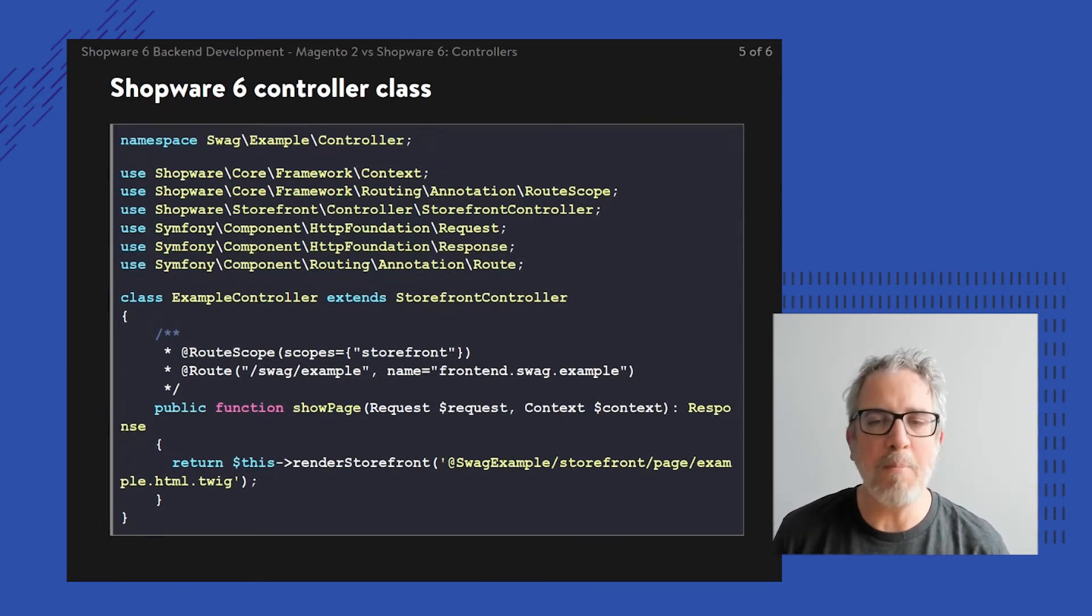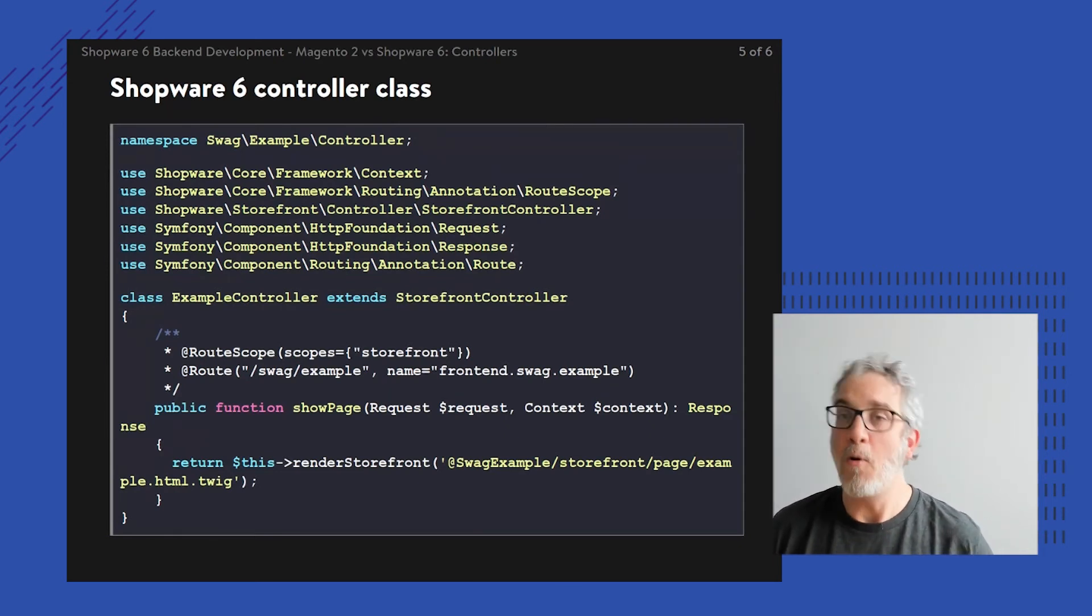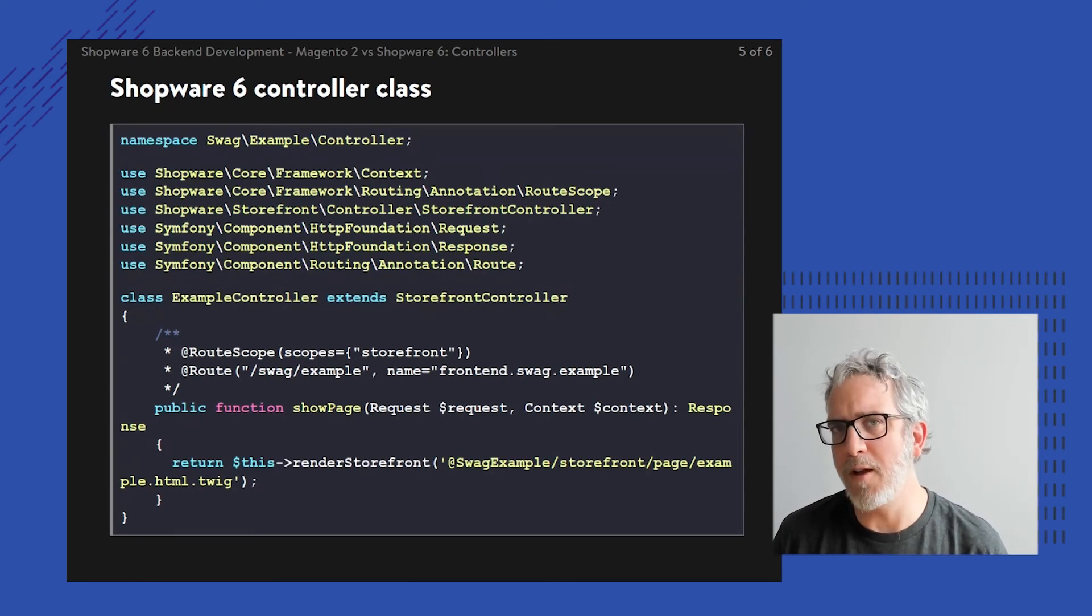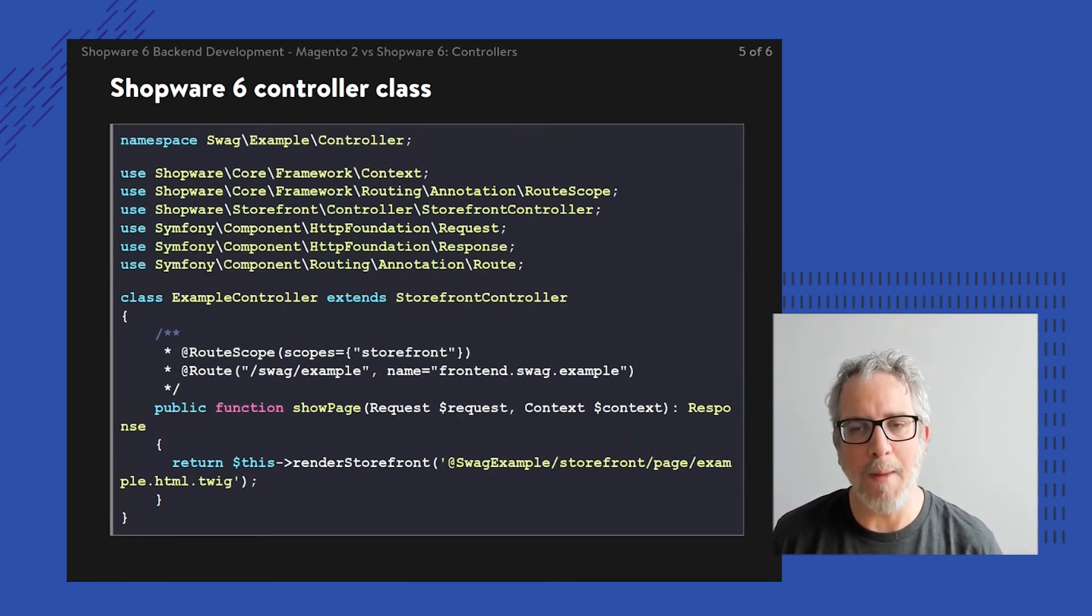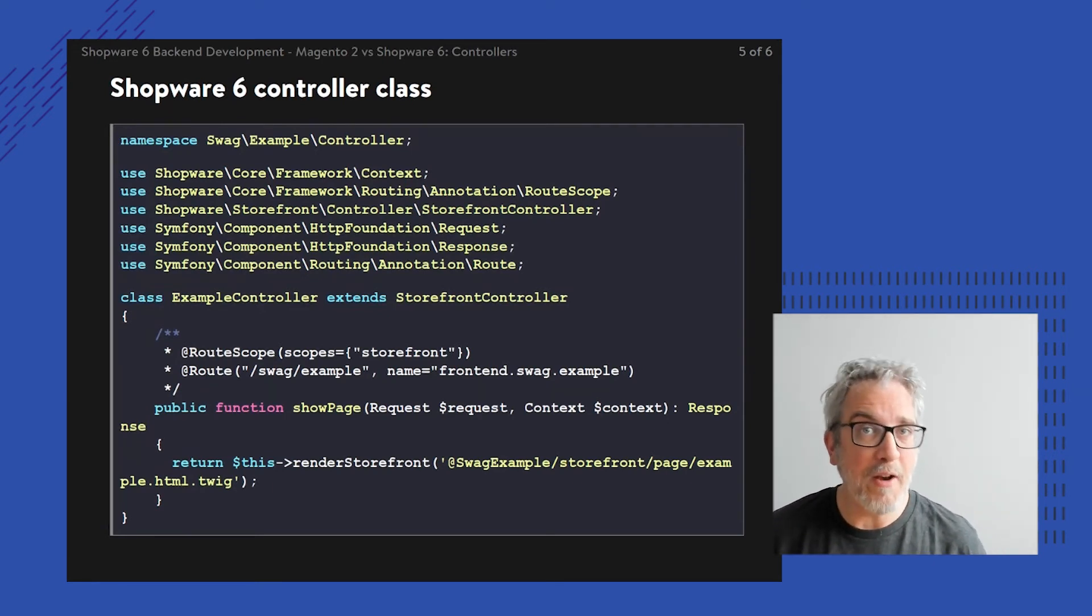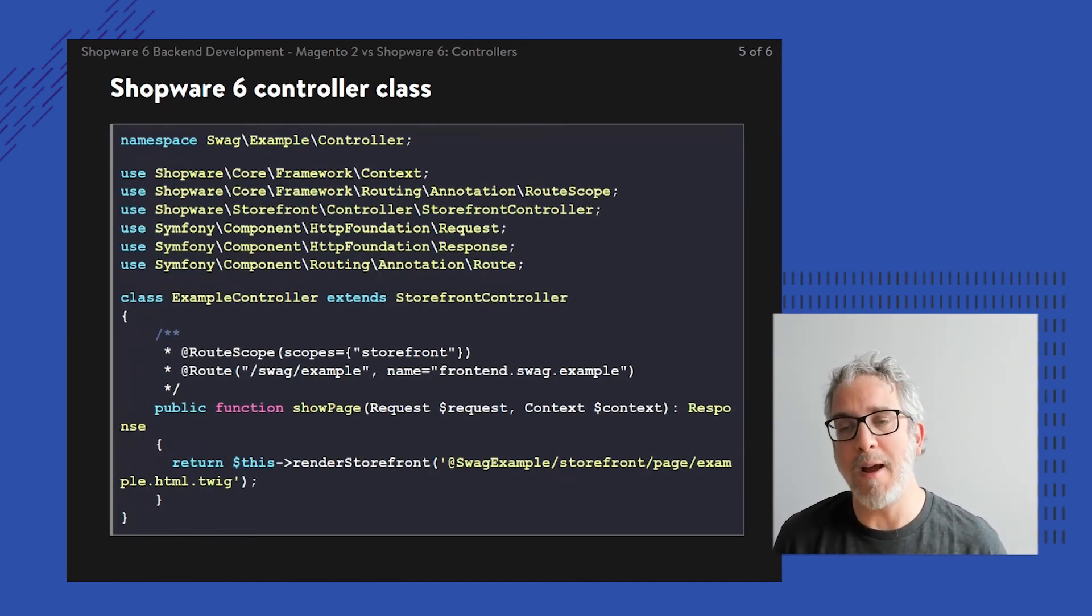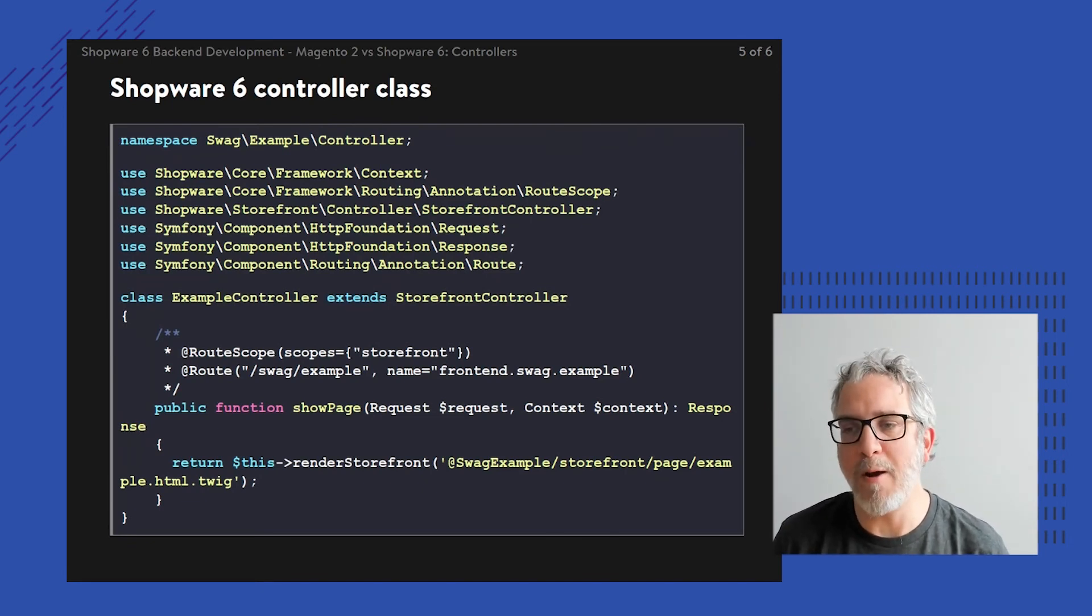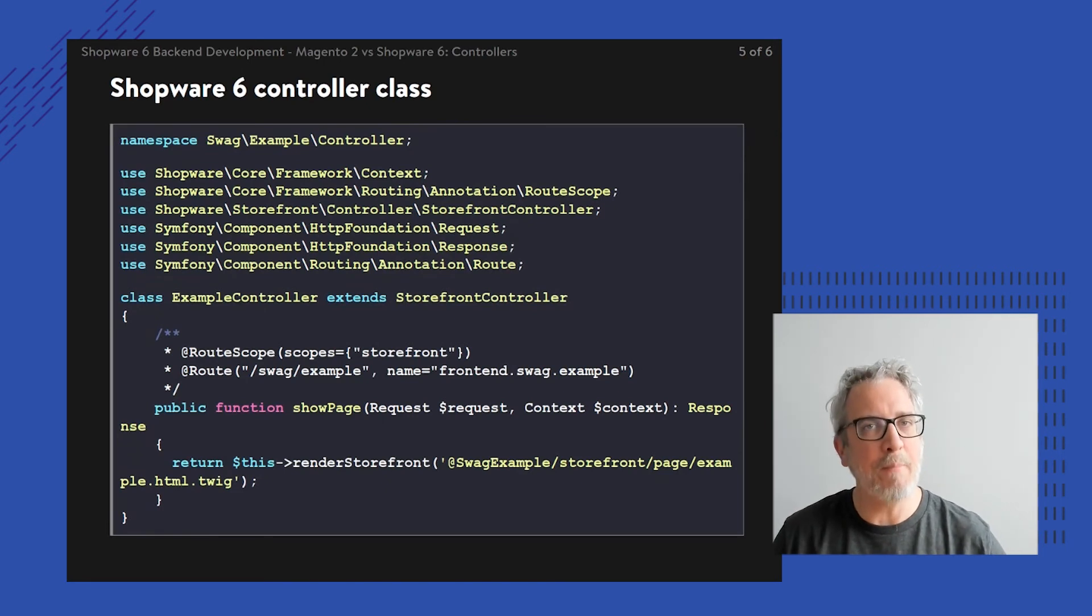So basically, the most important thing to know about controllers in Symfony or Shopware is to know about the route scope and route annotations, as you can see right here in the comments just above the methods. But still, the comparison is kind of nice to note that by putting together your own controller extending or implementing some parent behavior and using XML, it's just two separate steps to put it together.